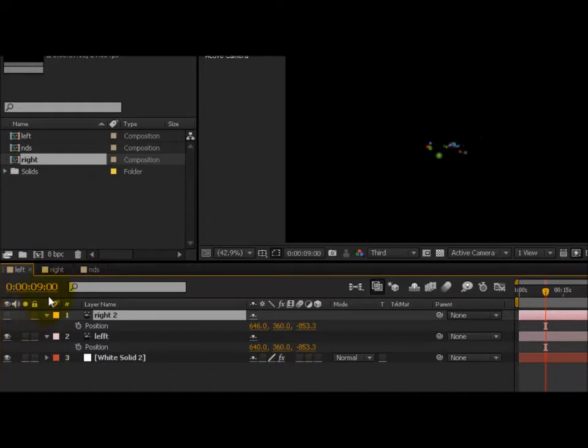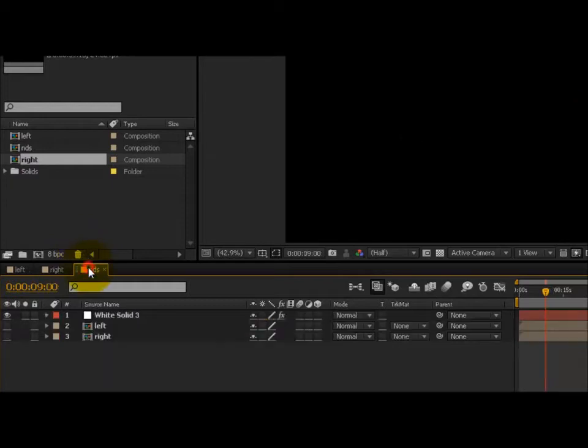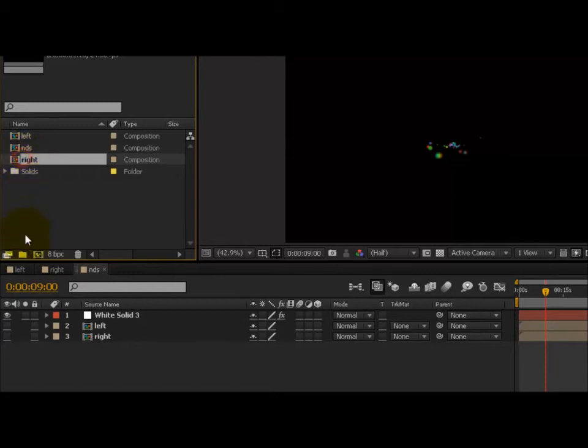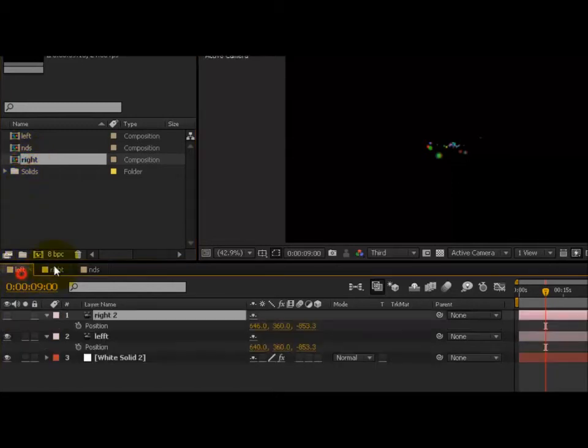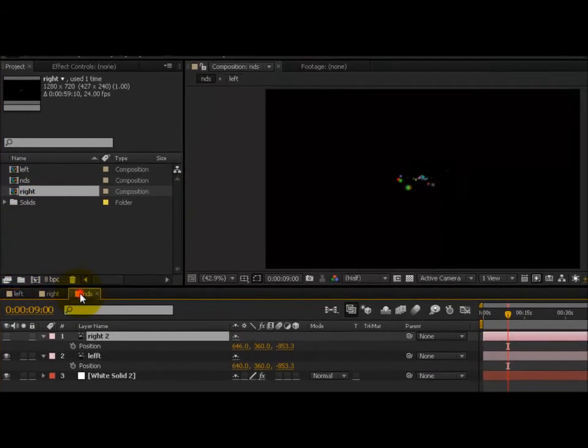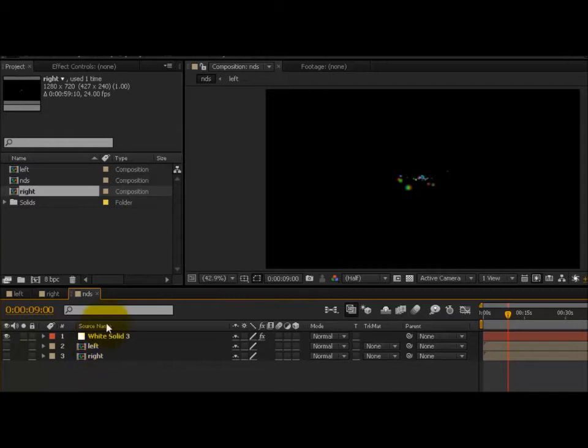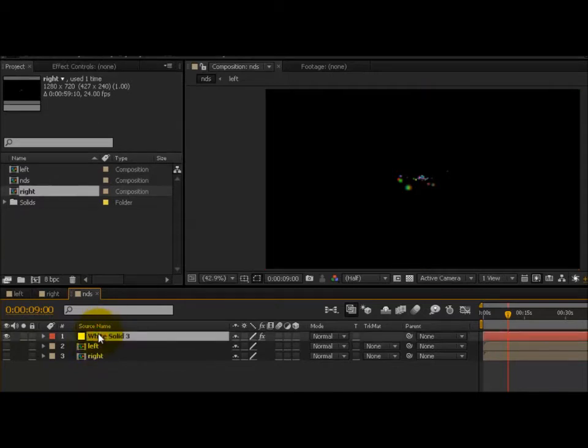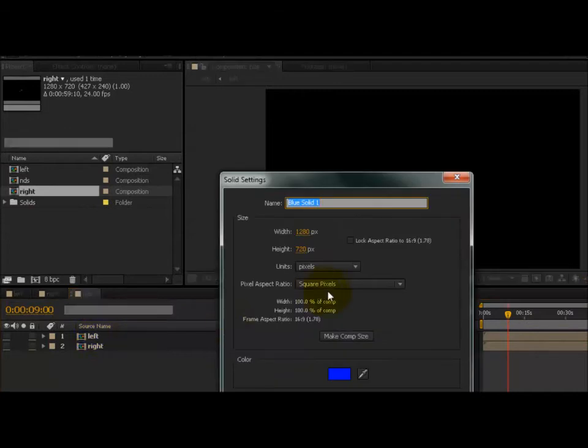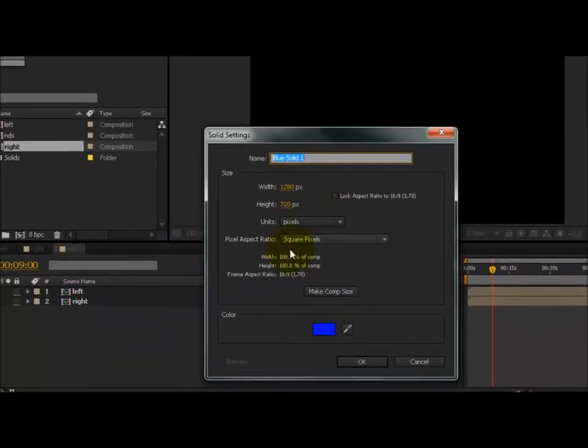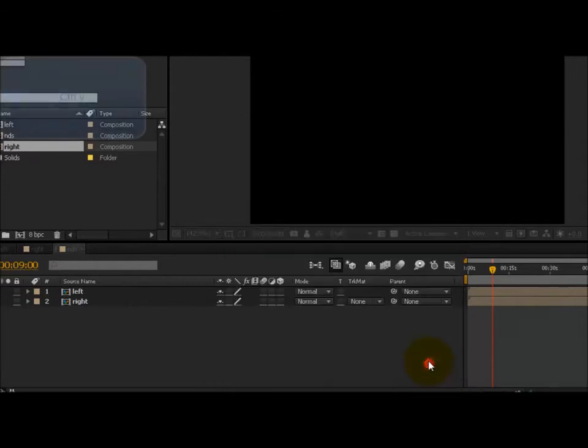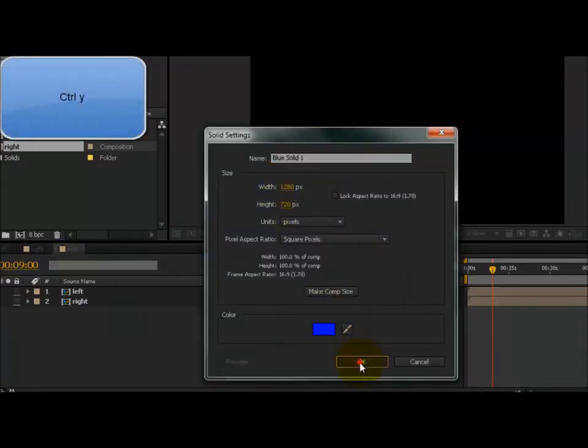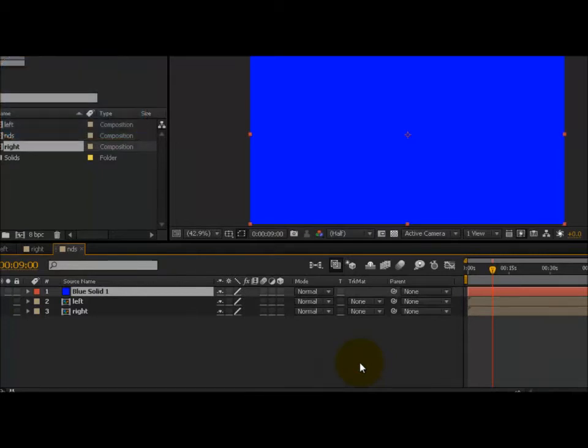What you need to do is create a new composition which I have here. This new composition includes the left and the right eye cameras I have created. Drag them in here, and then you need to create a new solid. I pressed Ctrl+Y for those who don't know how to do that, and it doesn't matter what color it is.